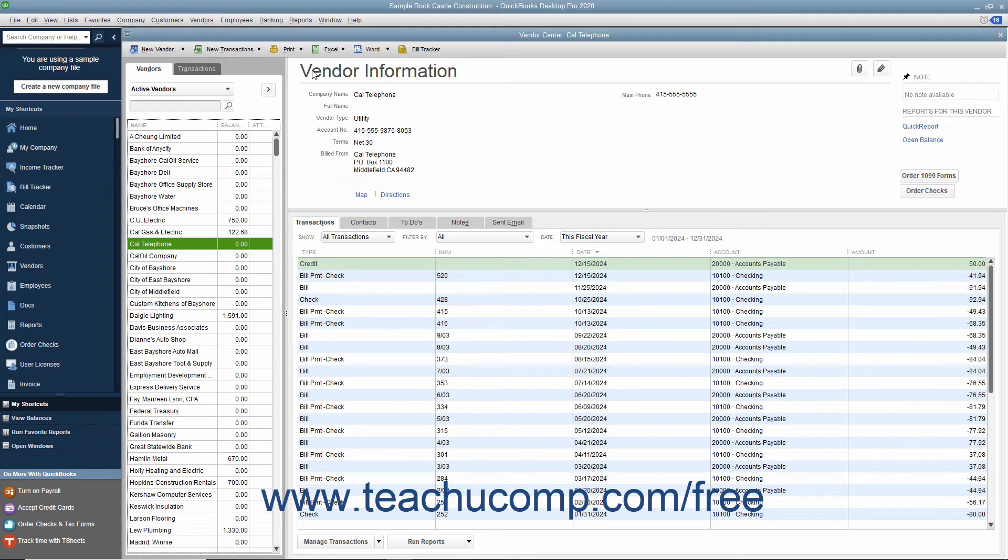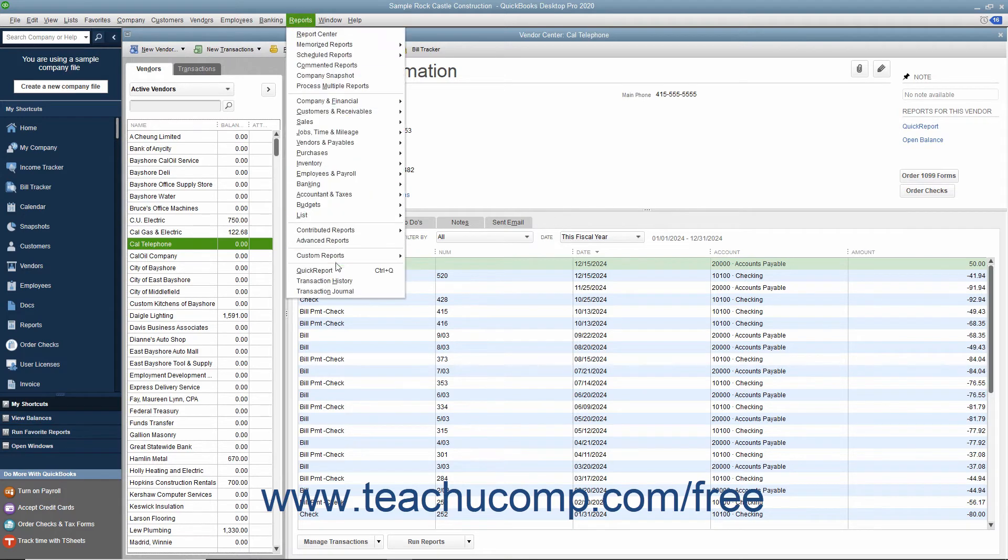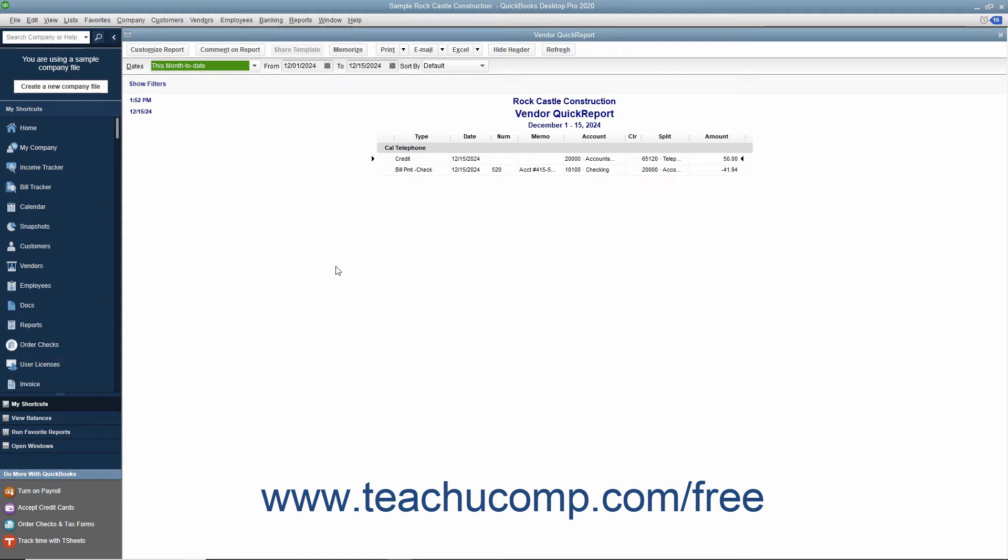Alternatively, you can select Reports Quick Report from the menu bar. At that point, you'll see a Quick Report appear that lists your transactions with the selected vendor for the current accounting period.